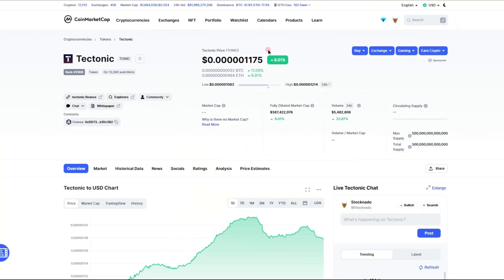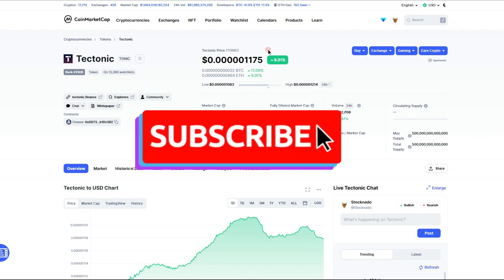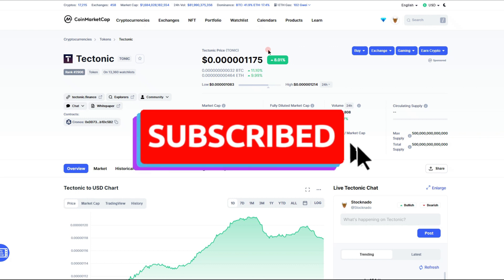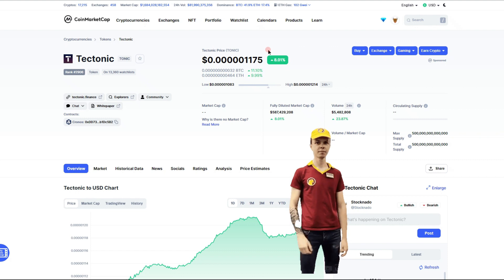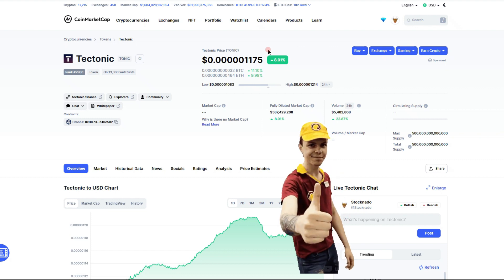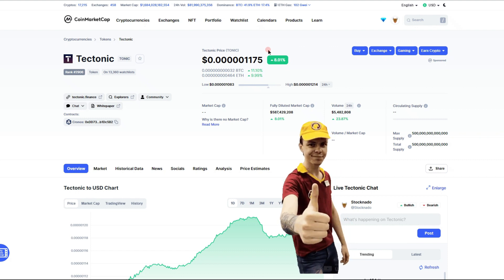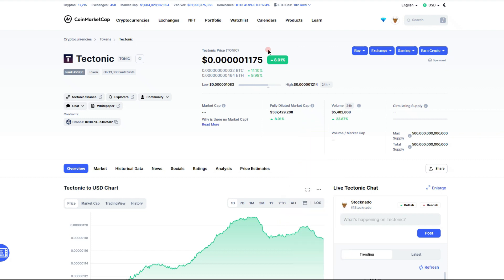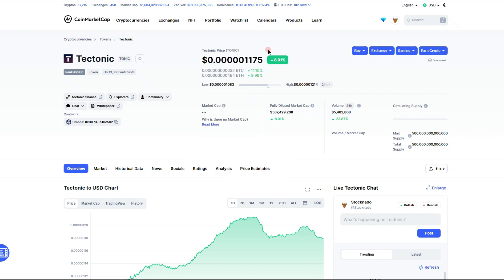What is up good people, welcome back to my channel. I am back at you with a Tectonic update, ticker symbol TONIC. Before we get into it, definitely consider subscribing to stay up to date and ahead of the game on cryptocurrency and cryptocurrency news. Smash that like button, you never know, your like is going to actually help pump this coin. So help me help you, let's get this coin pumped up.